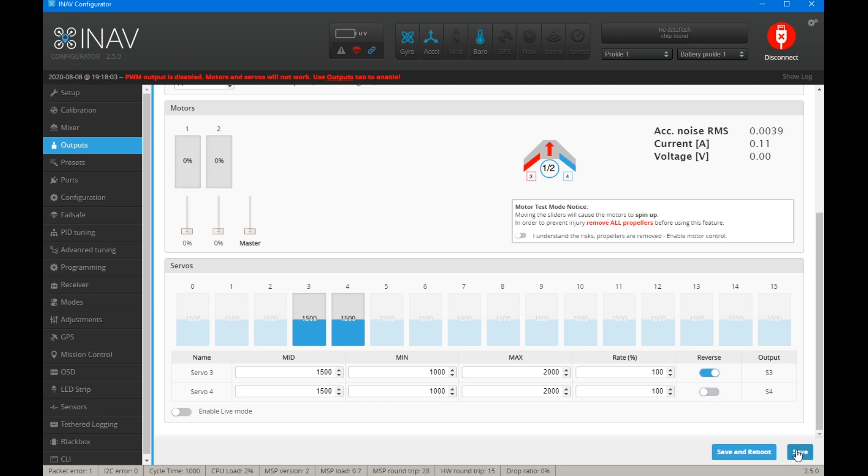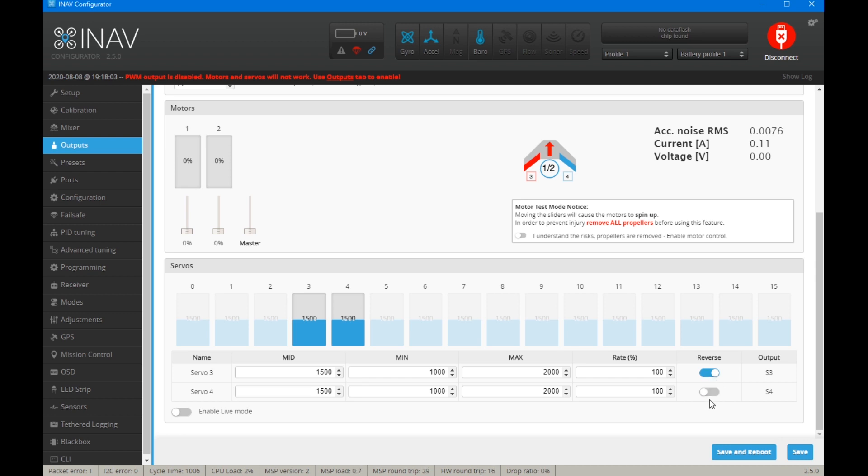Try reversing that one, save it, and see what happens. If that still doesn't work, what you want to do is basically have it so that the elevator is controlling the elevator or up and down of both control surfaces and the aileron or the roll is controlling one up, one down, and vice versa. You should be able to get it correct in both directions with just having one of these set.